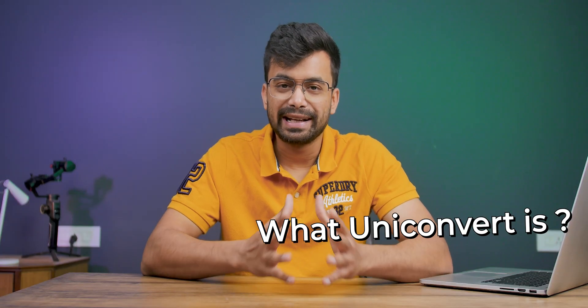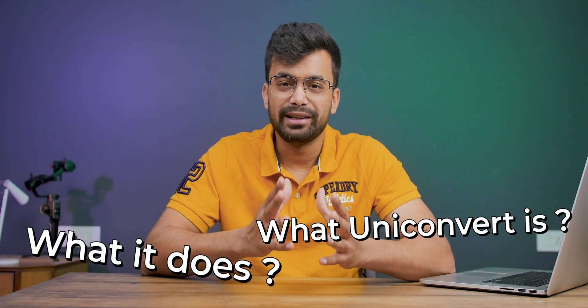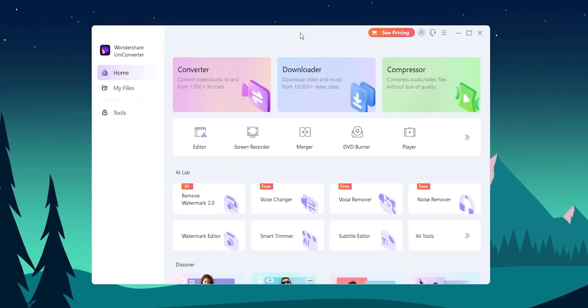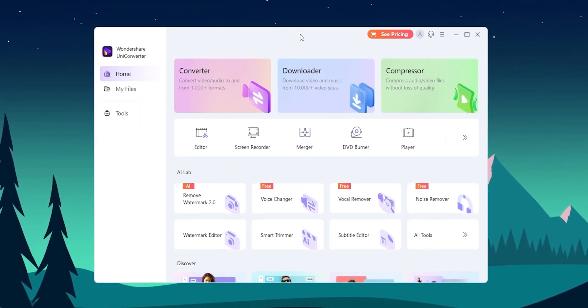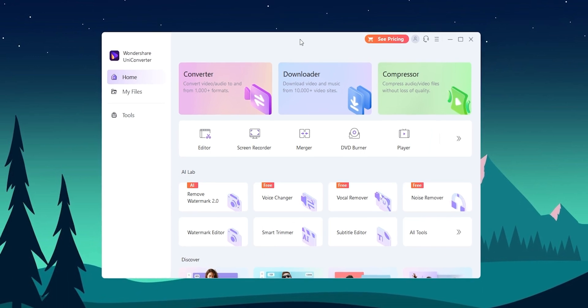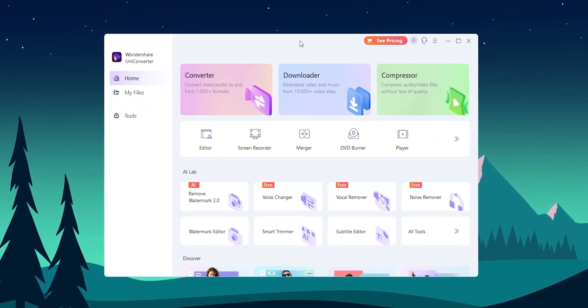Let's start by talking about what UniConvert is and what it does. Simply put, UniConvert is a file conversion software that allows you to convert media files from one format to another. This includes video files, audio files, and images, and the great thing is that it's available on both Mac and Windows.